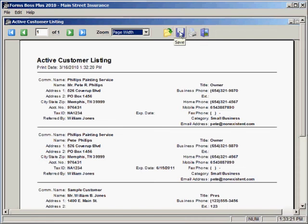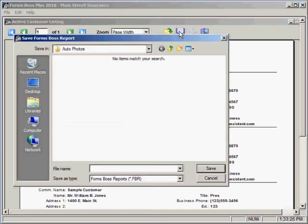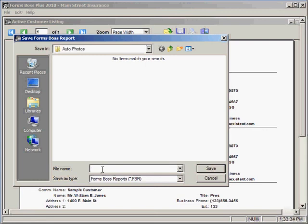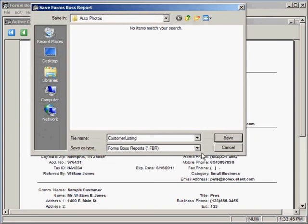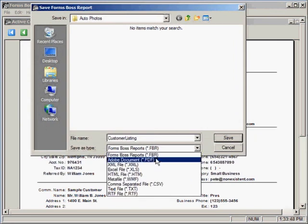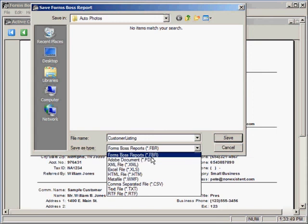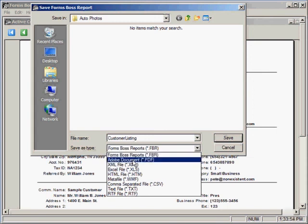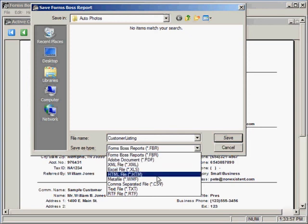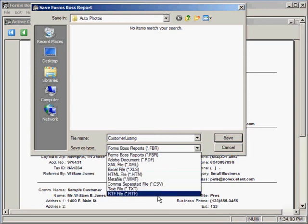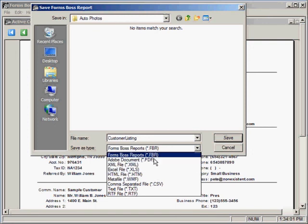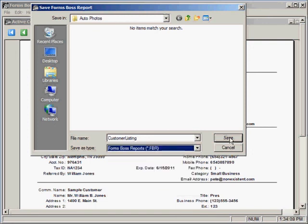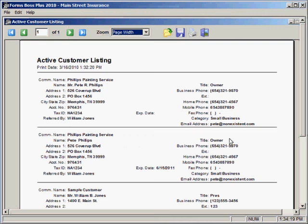In order to save this report you would just click on this button and you could navigate to whatever folder you wanted to use to save the report and give it a file name here. You'll notice that you can actually save this report with a number of different suffixes and a number of different formats. It will default to our Forms Boss report style but you could also save it as a PDF, an HTML file, there's lots of different options here. Click save and it will save that report for you.